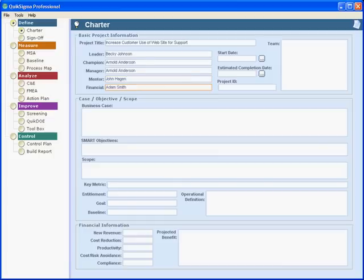We recommend that each project be reviewed by somebody from the finance organization, both when it's chartered and just before it's reported out. That gives you independent validation of the numbers being presented to management.